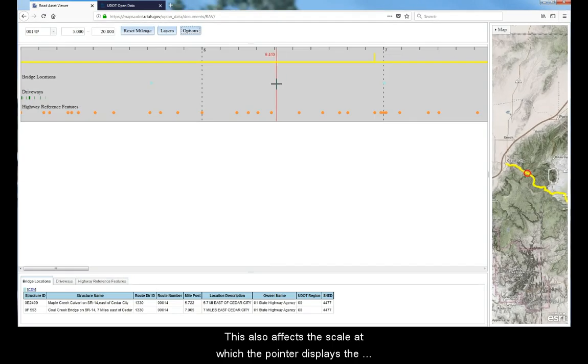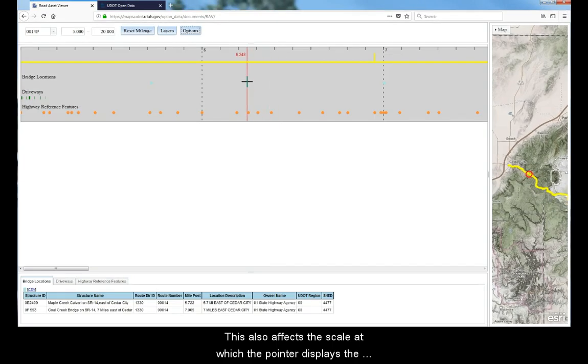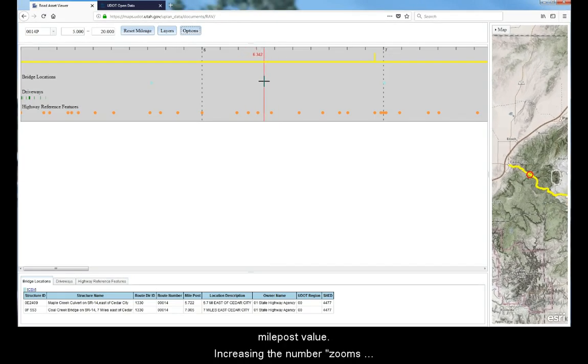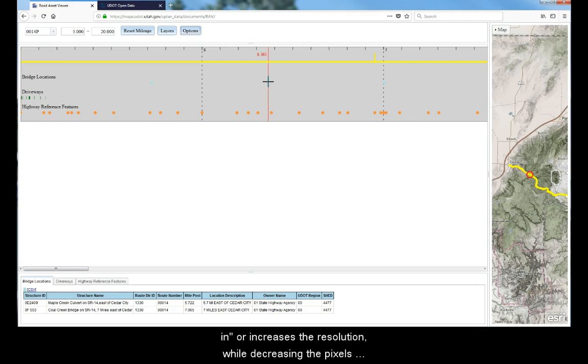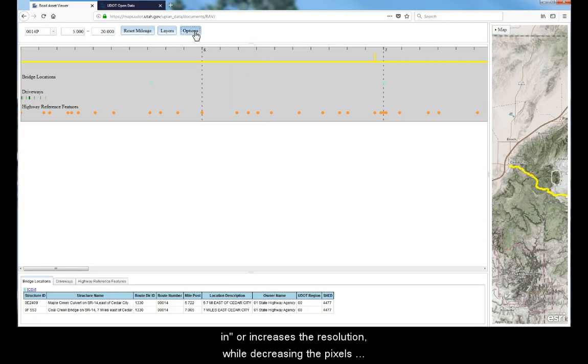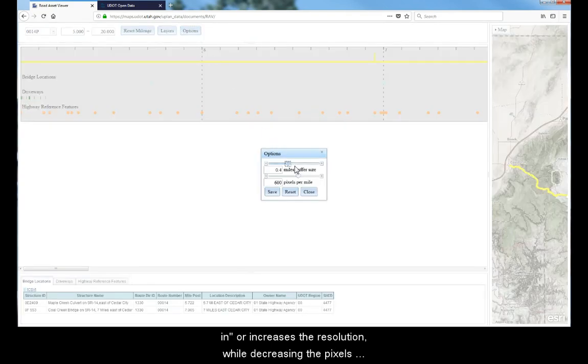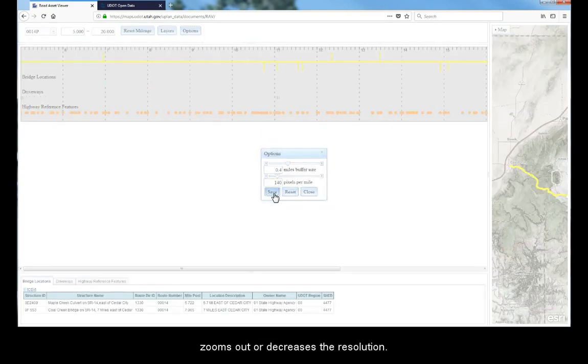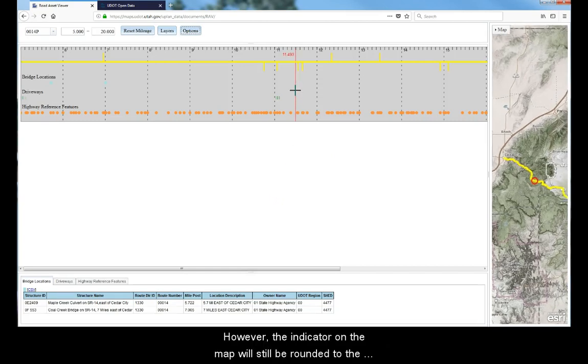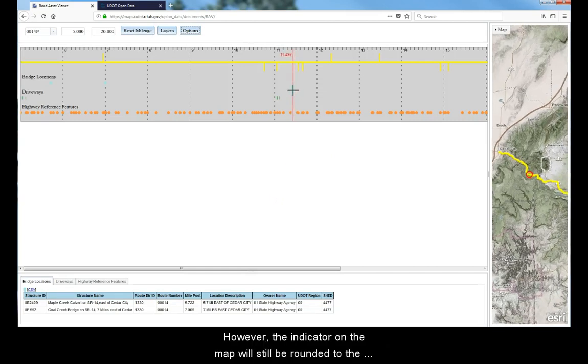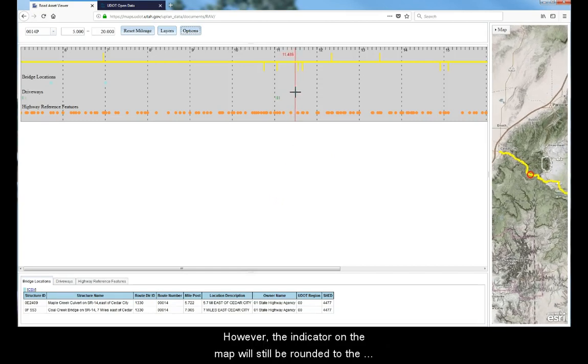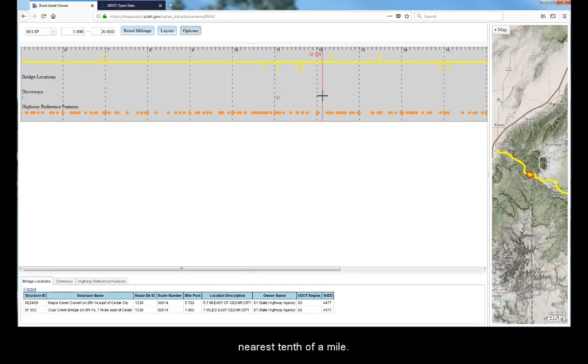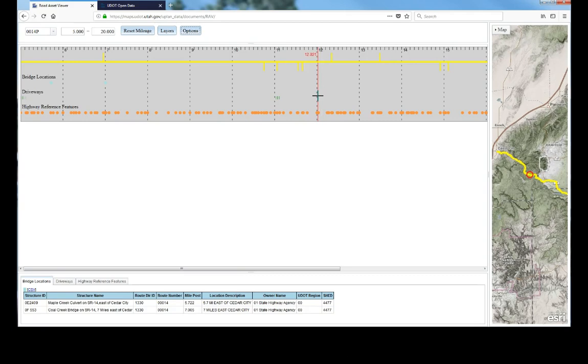This also affects the scale at which the pointer displays the milepost value. Increasing the number zooms in or increases the resolution, while decreasing the pixels zooms out or decreases the resolution. However, the indicator on the map will still be rounded to the nearest tenth of a mile.